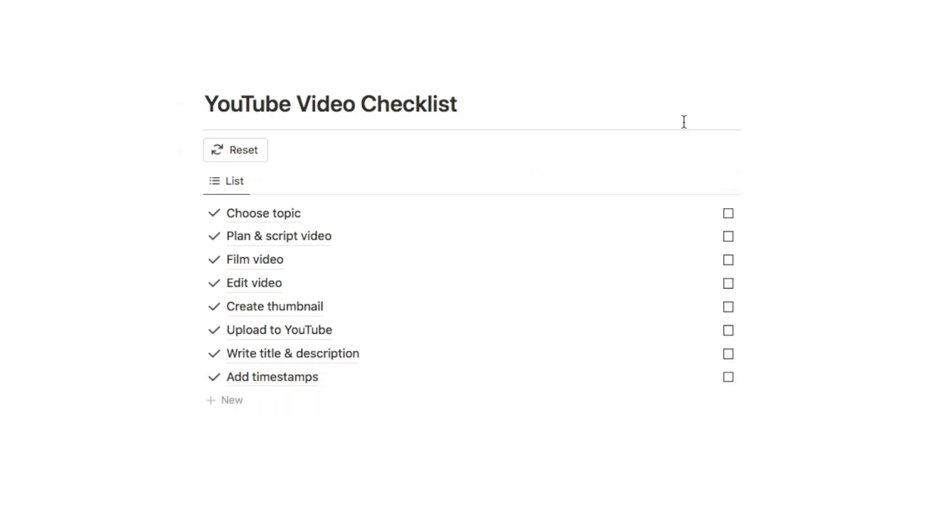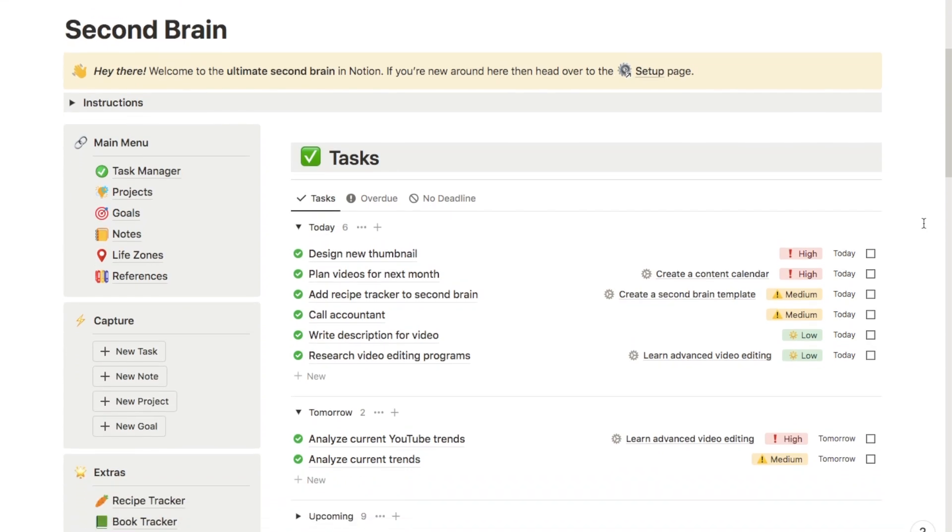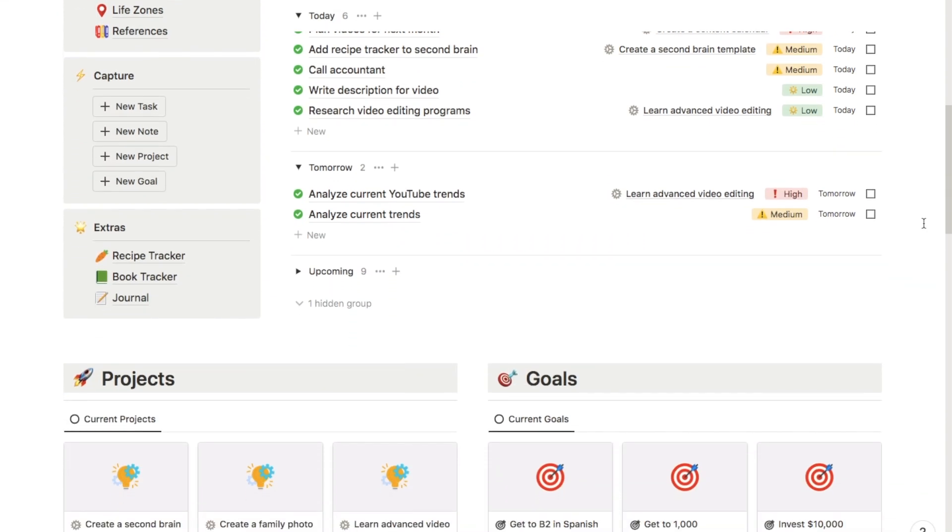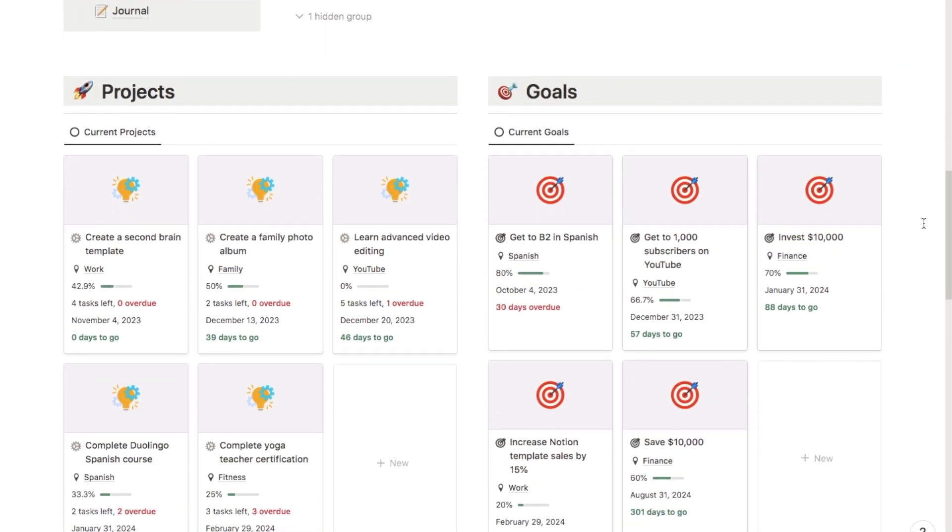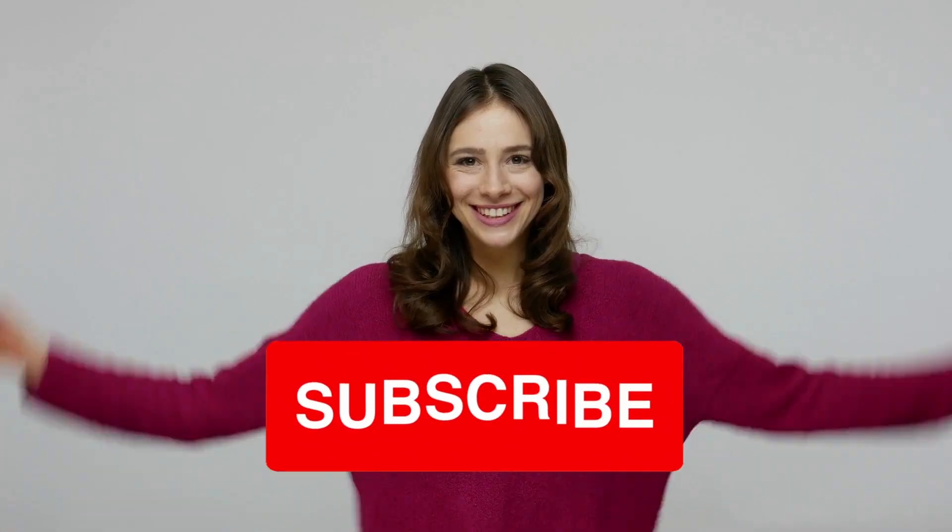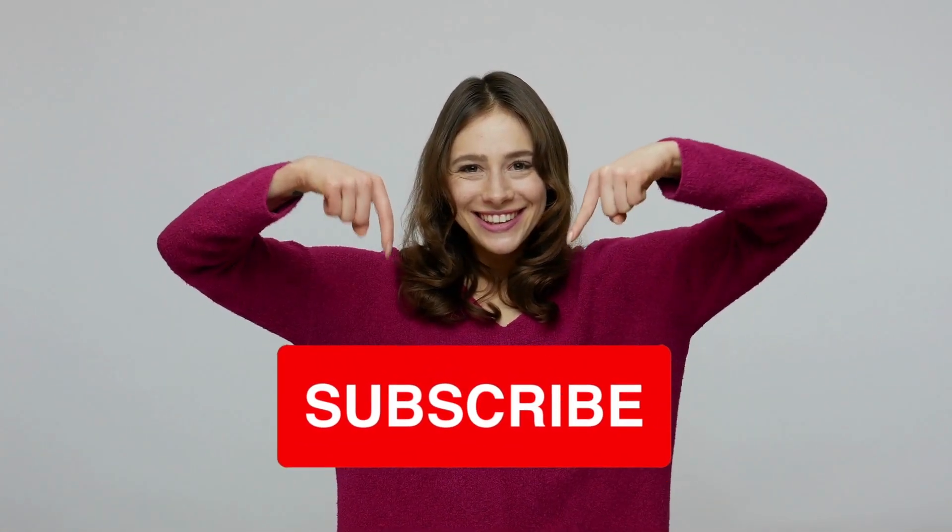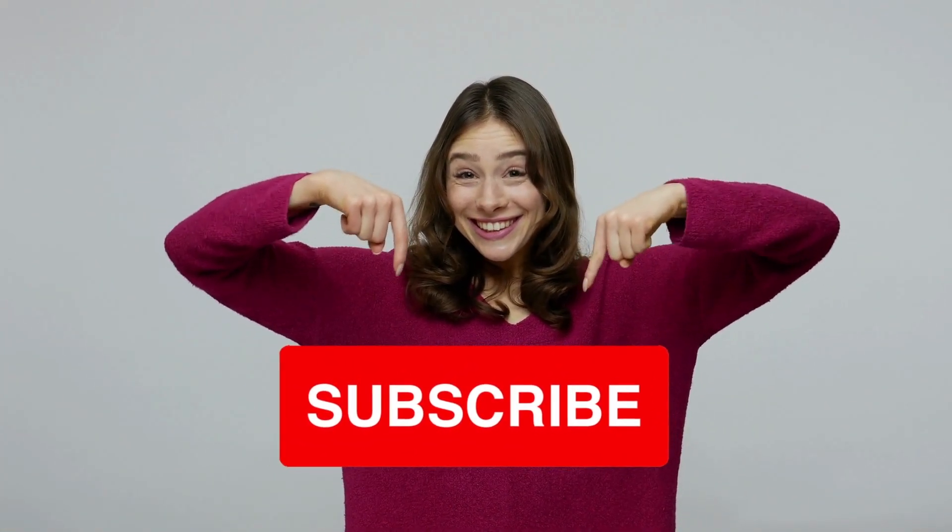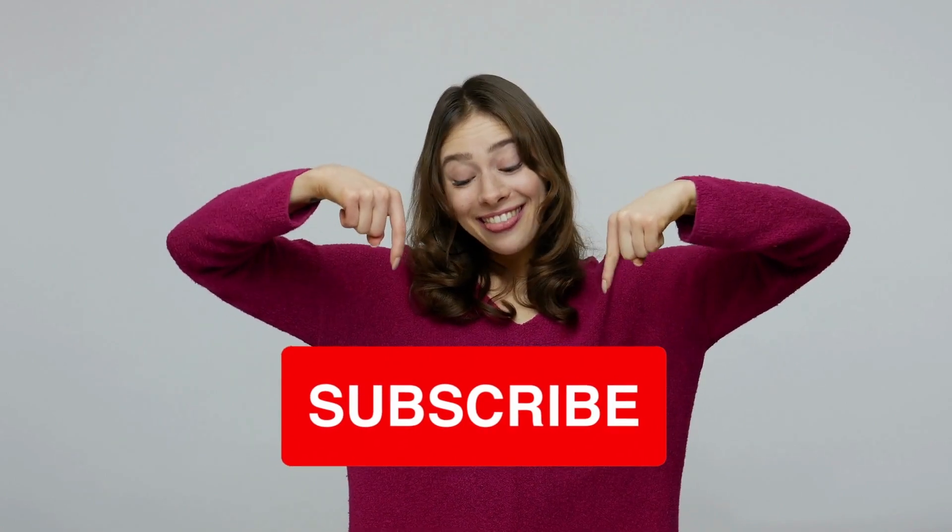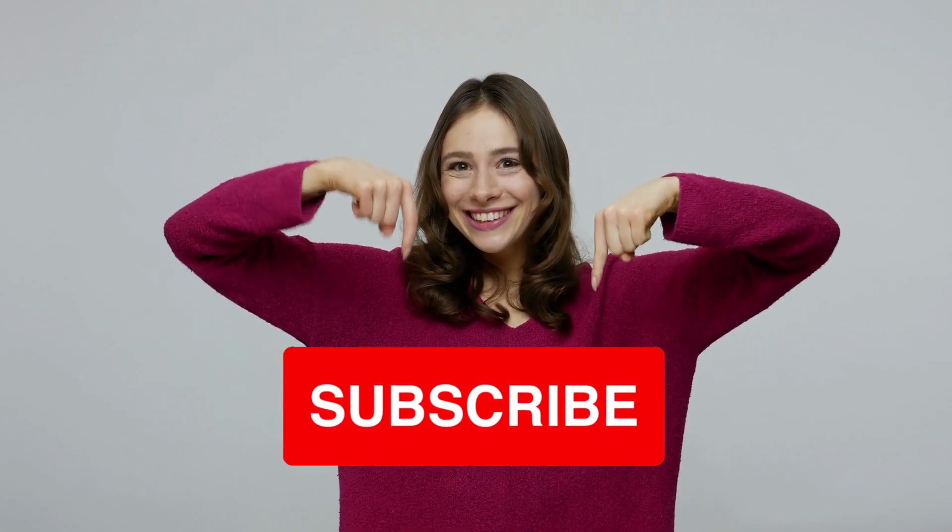And that's it. You can check out all of my pre-made Notion templates over on my store including this super advanced second brain template which is an all-in-one productivity system. And if you found this video useful then I'd really appreciate if you could give the video a thumbs up and subscribe to the channel as I upload new Notion tutorials every week.